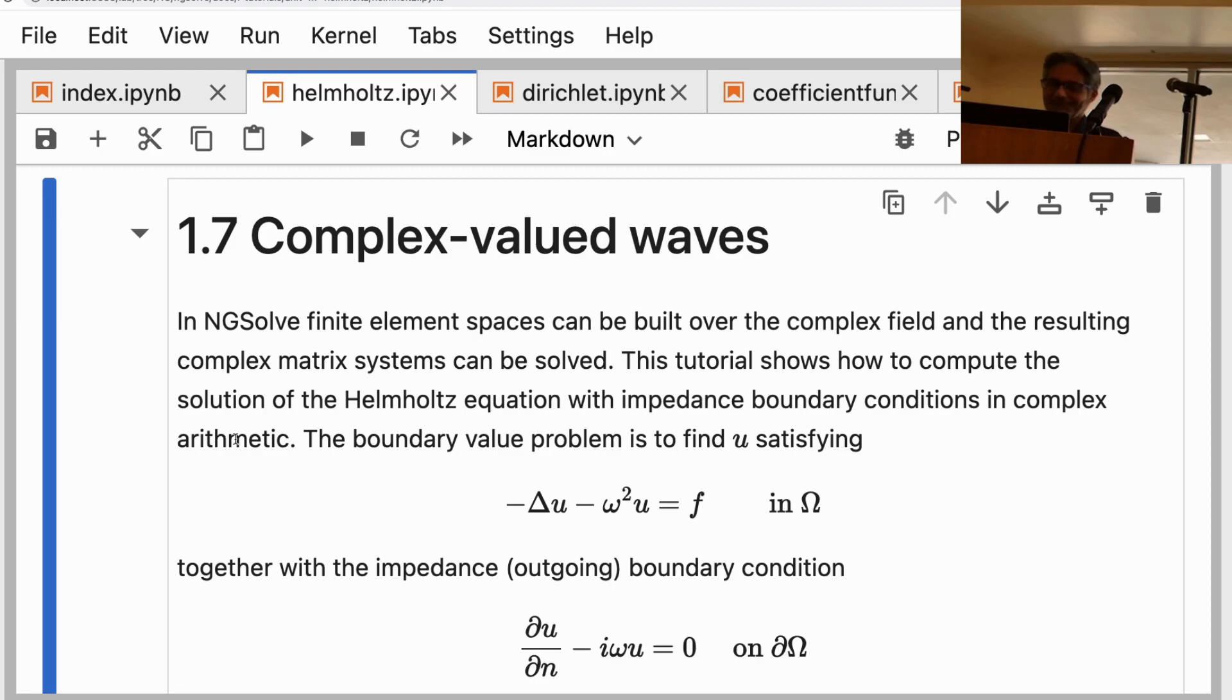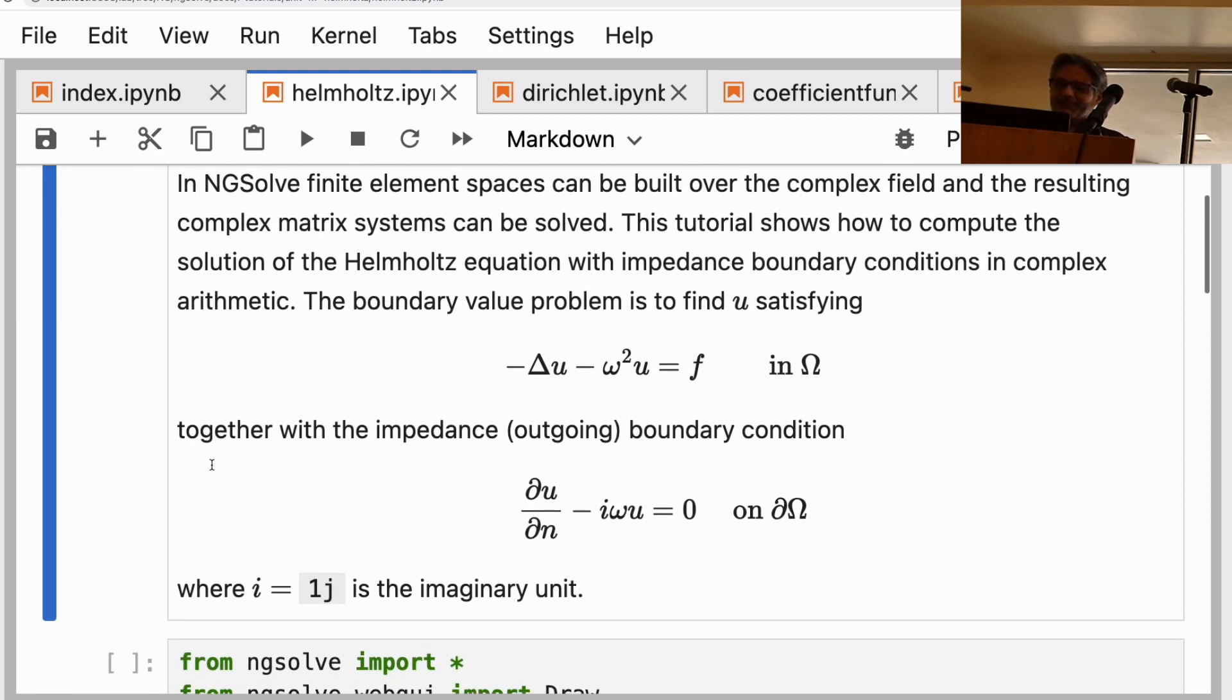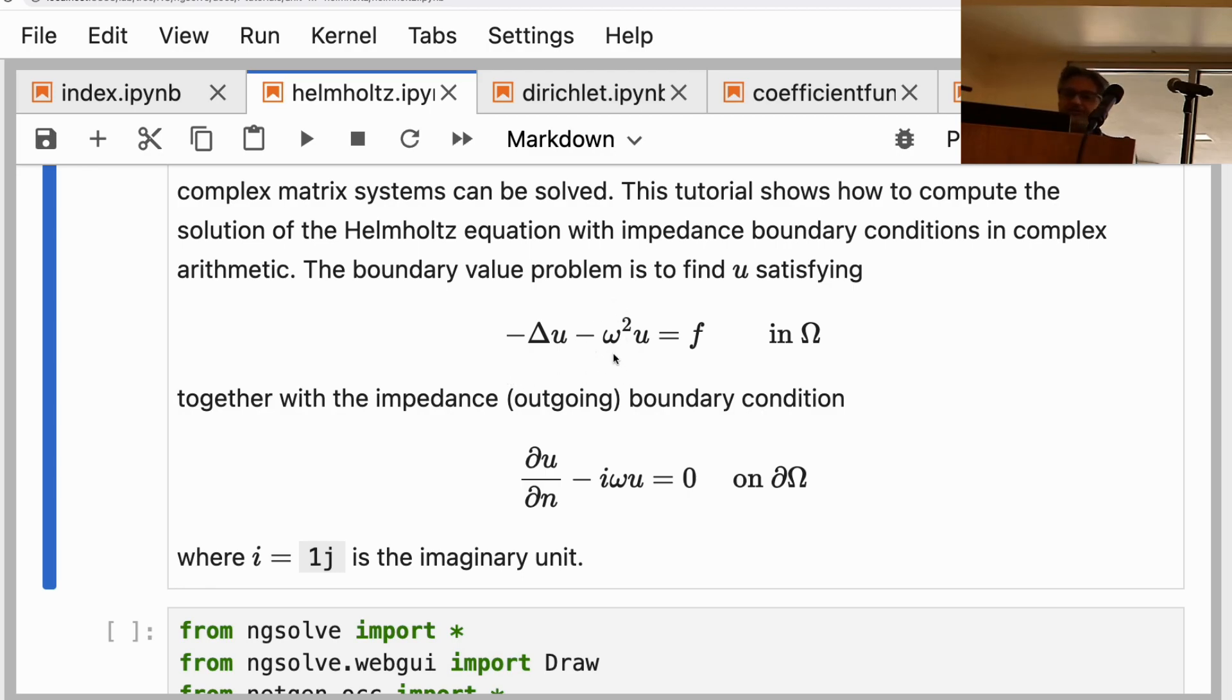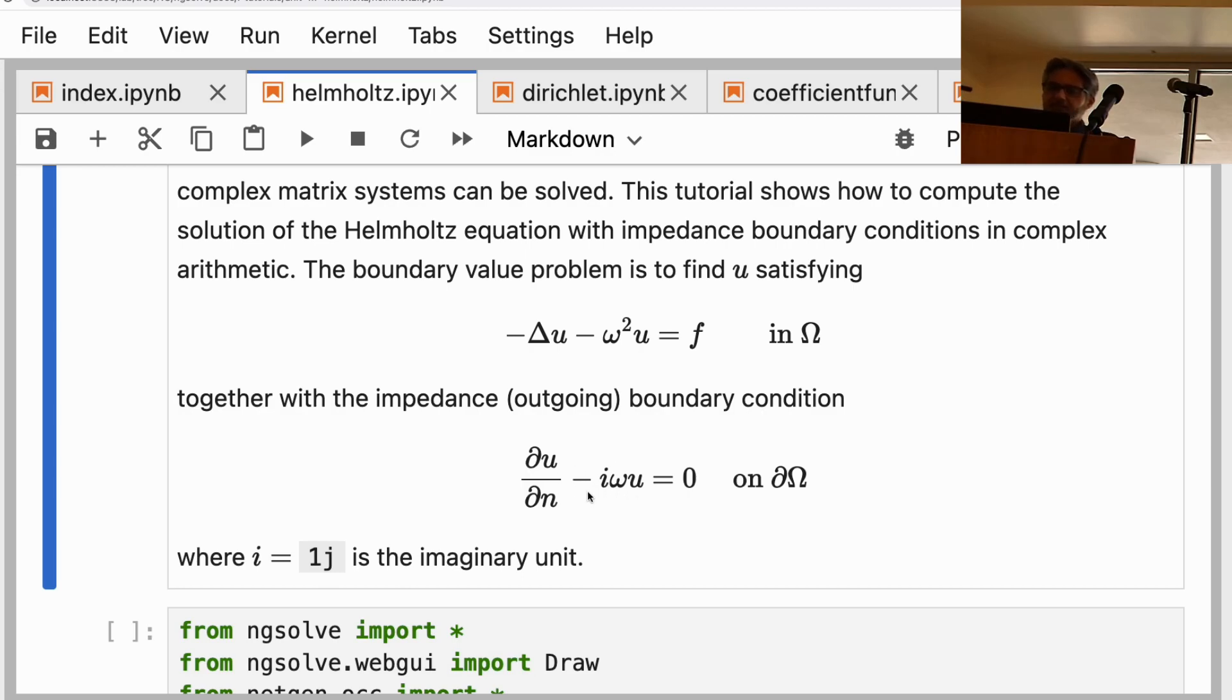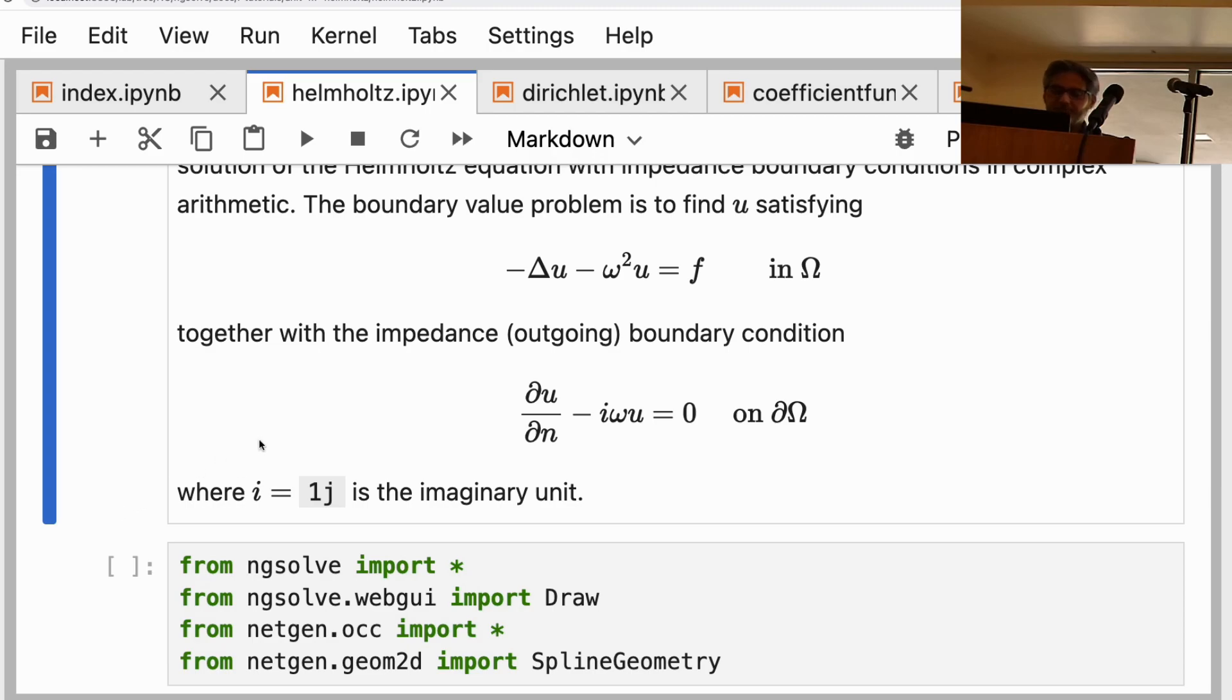Here's an example of a Helmholtz equation with a wave number omega together with an impedance outgoing boundary condition. We need complex arithmetic for this. The imaginary unit in Python is 1j. Don't go wild with that—it's just, I think, electrical engineers like 1j.